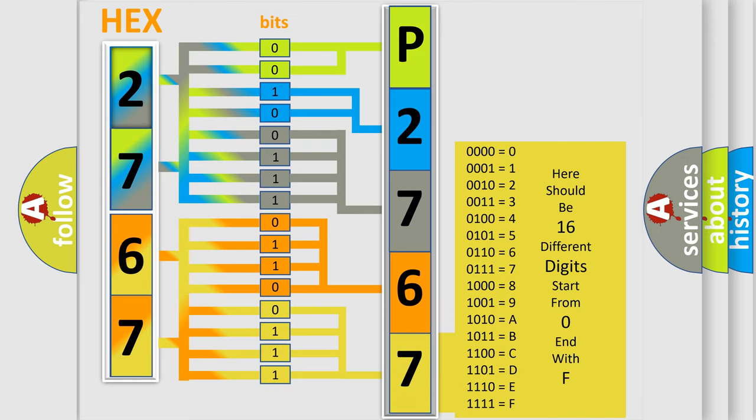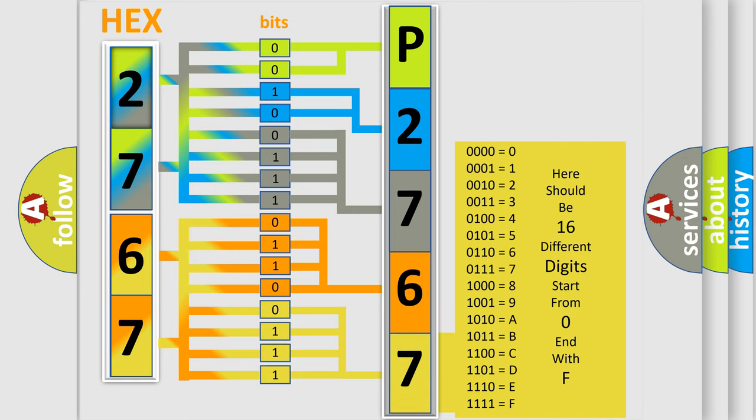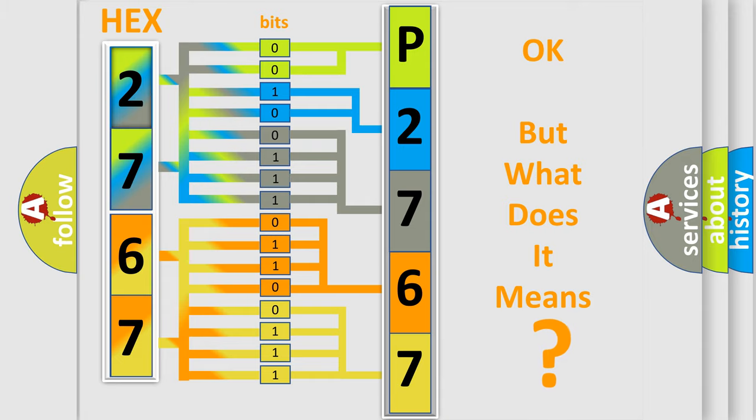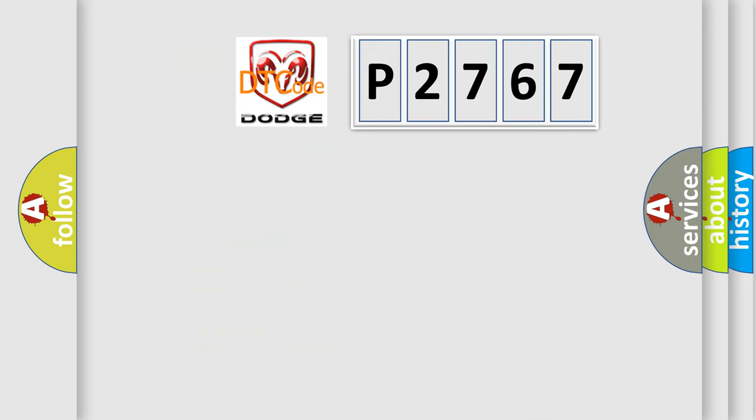We now know in what way the diagnostic tool translates the received information into a more comprehensible format. The number itself does not make sense to us if we cannot assign information about what it actually expresses.